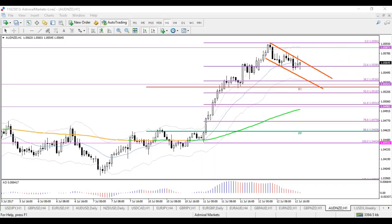With these three concepts — Fibonacci, candlesticks, and support/resistance — you can really combine them to make a trading plan that is flexible and comprehensive at the same time. From my perspective it's simple, but if you're new it might not be of course. Always reach out if you have questions.